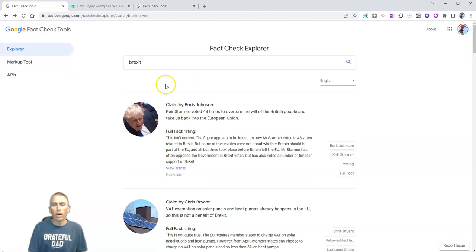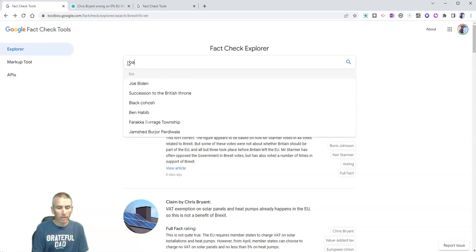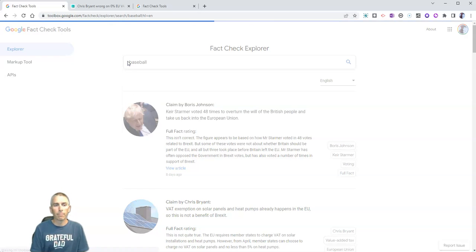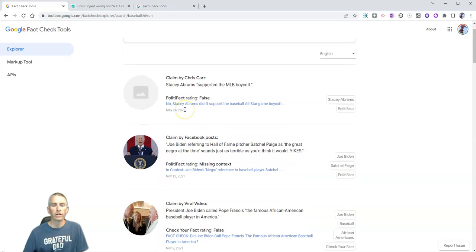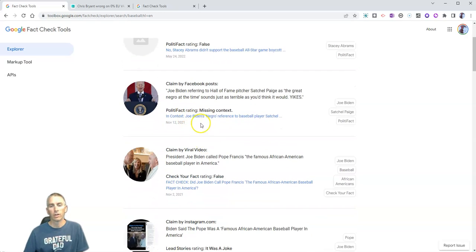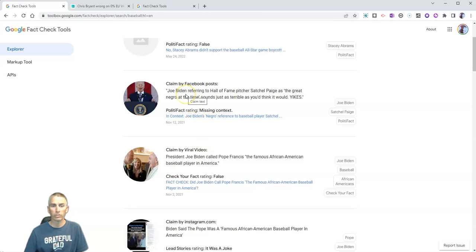Now, you can also use this for lighter topics, like perhaps baseball. And you can see here, some articles about baseball and something that Joe Biden may have said.